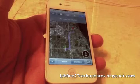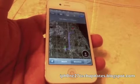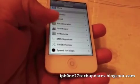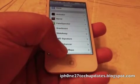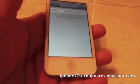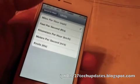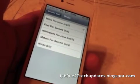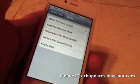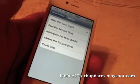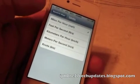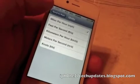So this is Speed for Maps in Cydia. You can adjust the Speed for Maps settings in your Settings app. You open up Speed for Maps and you can set the units to miles per hour, feet per second, kilometers per hour, meters per second, and knots. Mine is going to be set for miles per hour.